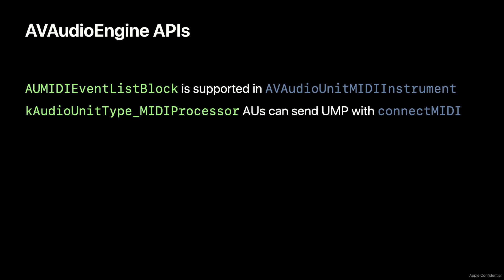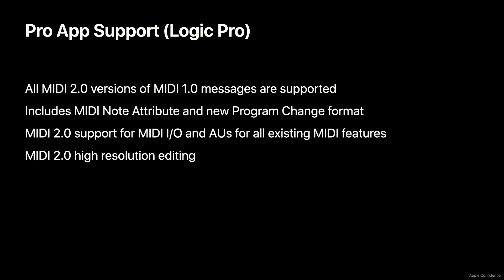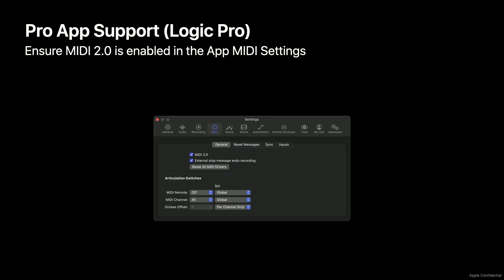Let's move on to Pro Apps. In addition to our MIDI 2.0 API support across the board in all of our audio frameworks, Logic Pro for Mac and Logic Pro iPad also have MIDI 2.0 support built in. Whatever you did with MIDI 1.0 messages, you can now do with their MIDI 2.0 equivalents. Logic also processes MIDI 2.0 channel voice message note attribute data, and there's high-resolution editing as well. Just check the MIDI 2.0 box in the app settings, and just like that, you're using UMP.